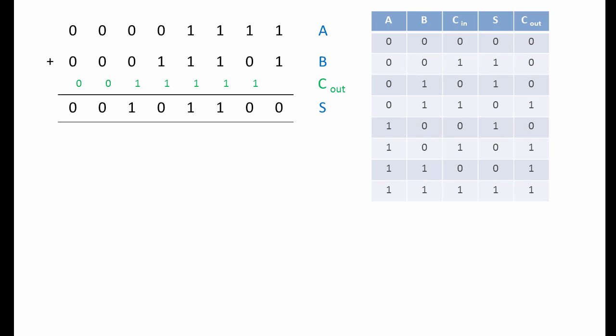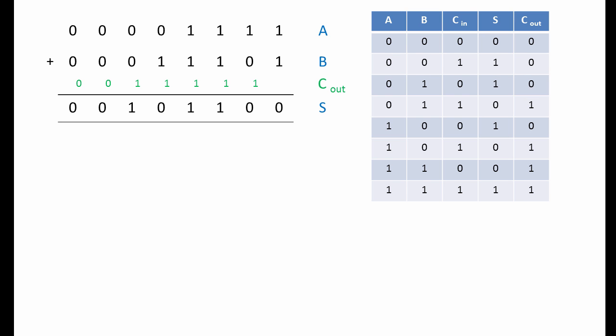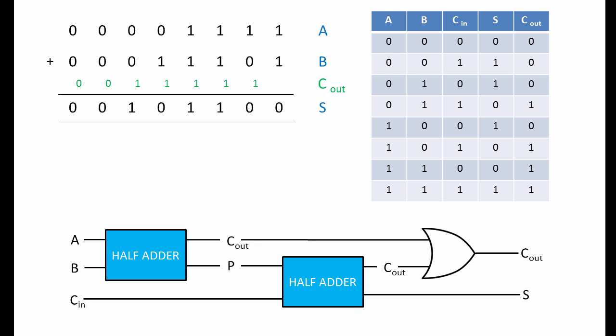Such a circuit would produce this truth table. In this truth table, you can see that we have an input column for the incoming carry bit, an output column for the sum, and an output column for the carry bit that might be generated. A circuit that's described by this truth table can be created by combining two half adders and an OR gate, like this. So how does it work?